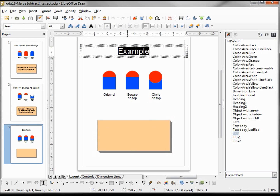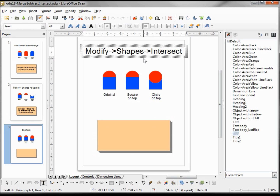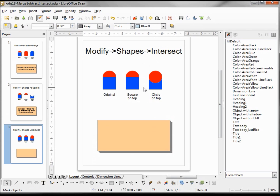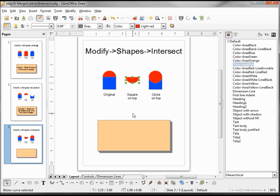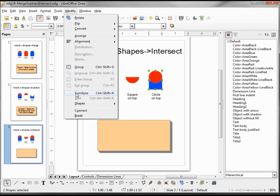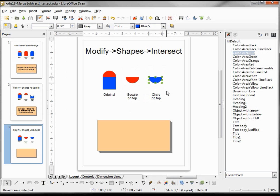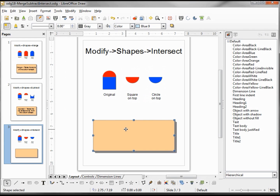Our last example is going to be Modify Shapes Intersect. Modify, Shapes, Intersect. And now we'll do it with the circle on top. Modify, Shapes, Intersect — and here again we see it creates a single shape that has the style of the bottom shape. So let's type in our results.